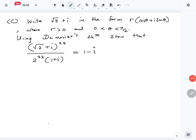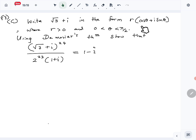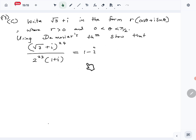Now let's look at question number 13 part C of the 2024 combined mathematics paper. First we need to write √3 + i in polar form — the cos θ + i sin θ form. Then using De Moivre's theorem we have to show a given expression.